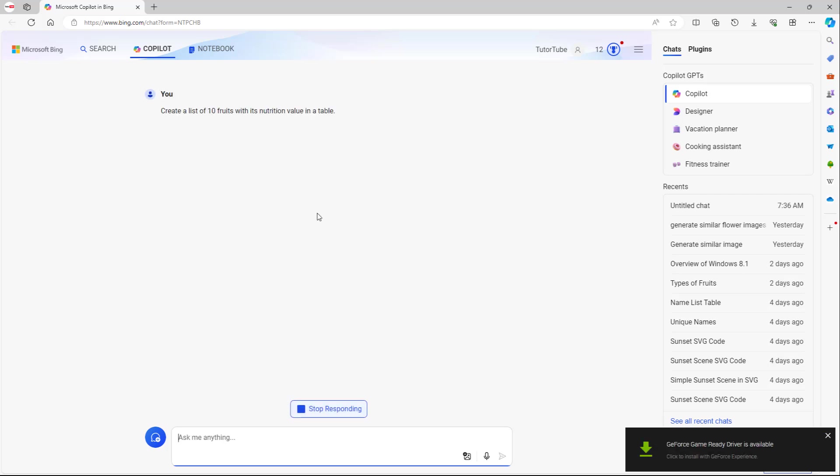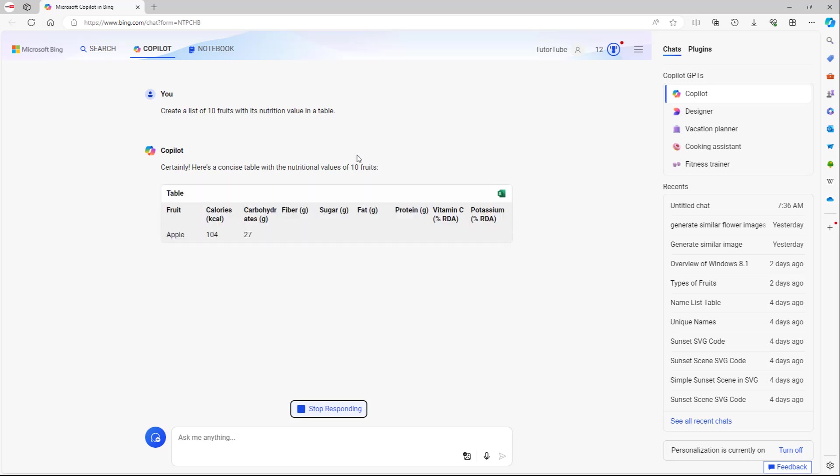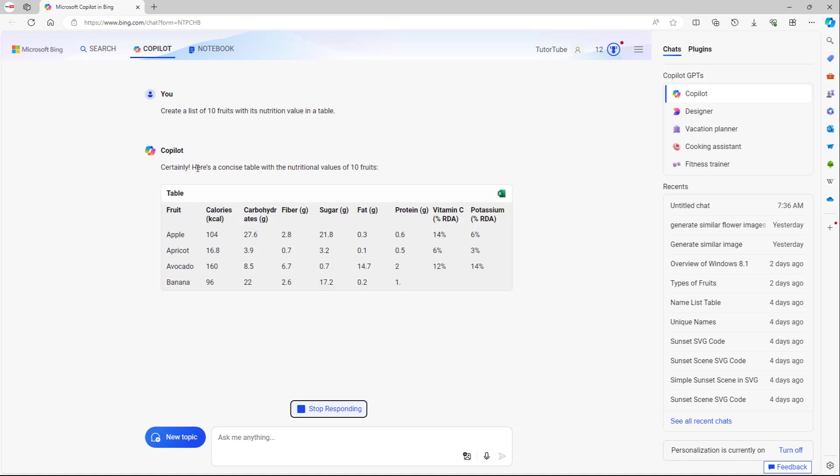Once I do that, I'm saying create a list of fruits with its nutritional value, and what happens is that it created the table as you can see right here. It is listing out 10 fruits.